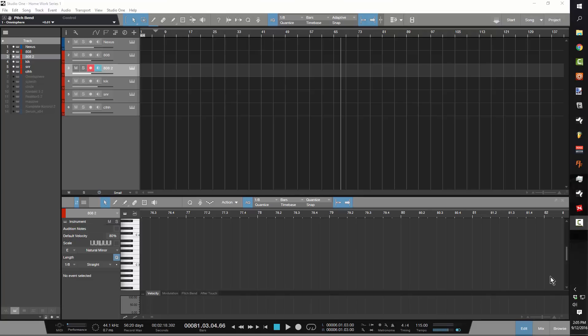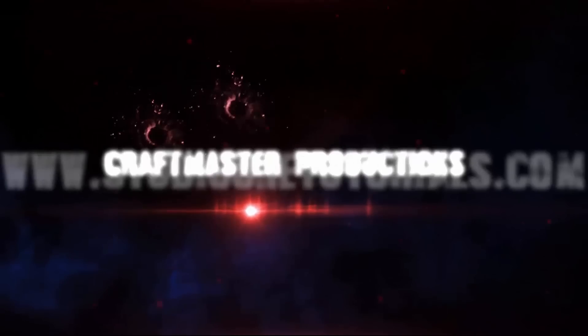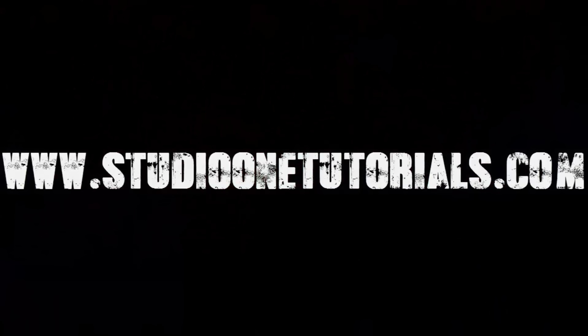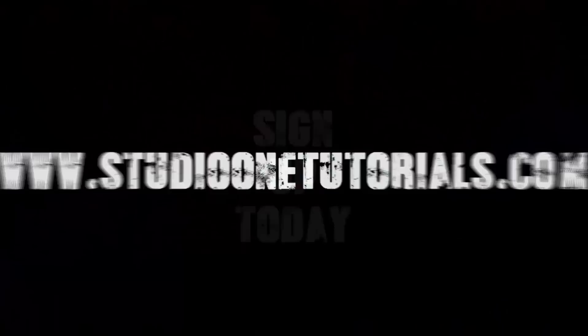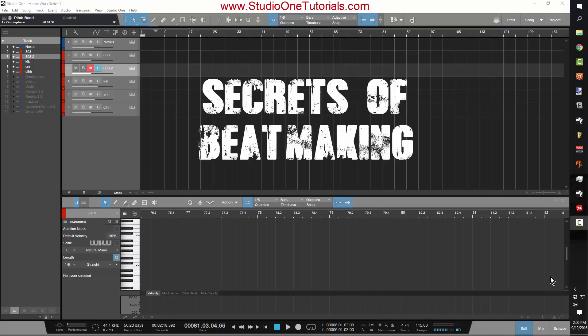What's up everybody, it's Concrete Zebra with Craftmaster Productions and StudioOneTutorials.com. Today we'll be going over the first, most important, and most crucial secret of beat making. This is the first video, the first step and first installment of the secrets of beat making.